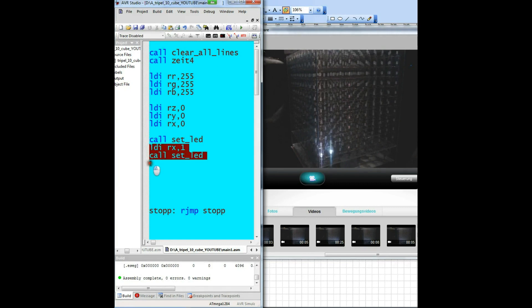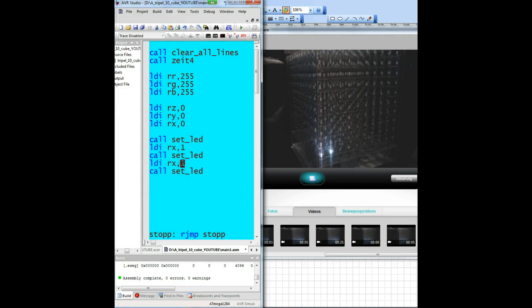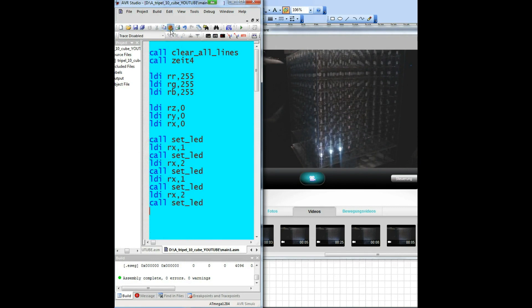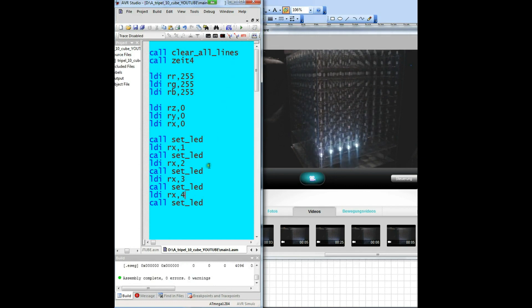We address the next LEDs. Assemble, load, see the result. And so on — we have five ZLED subroutine calls and see five illuminated LEDs, but this is a very bad way.